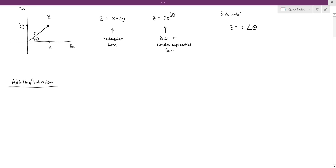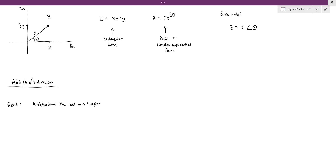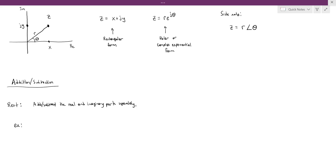When your complex numbers are in rectangular form, you're going to add or subtract them by simply adding or subtracting the real and imaginary parts separately. So let's say we have a complex number z1.